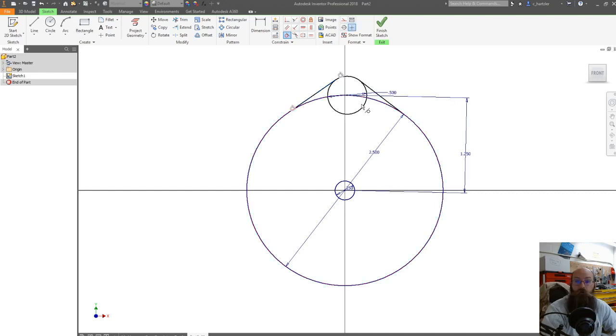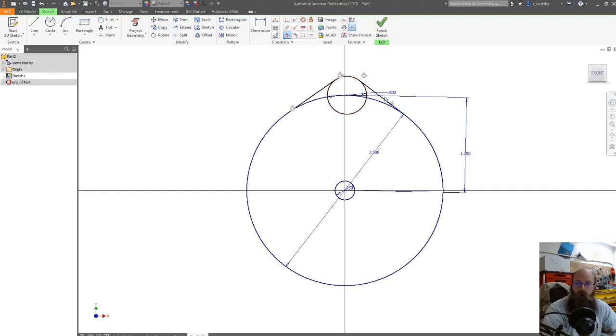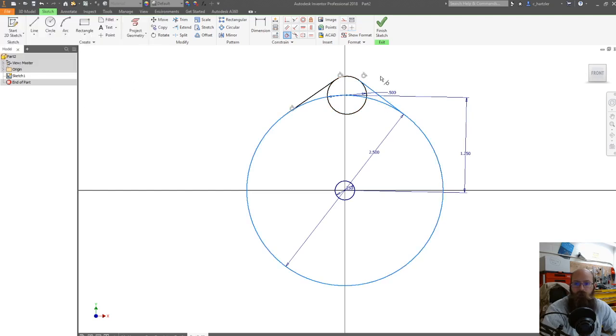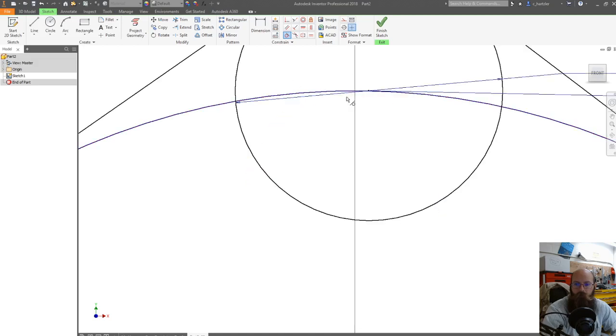I'm going to do the same thing on the other side. I'm going to click that line I made and that small circle. Again, it shifted. I'm going to click on that line and I'm going to click on my big circle. And that one won't actually let me do it because everything is already constrained and in the right spots now.